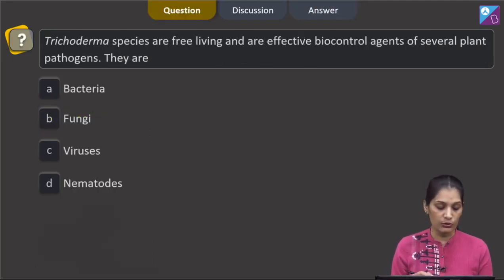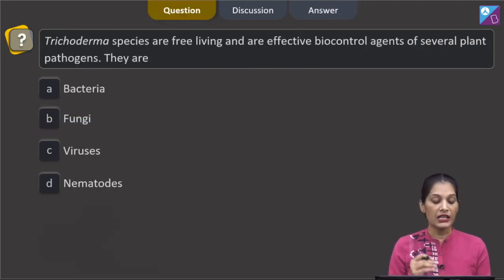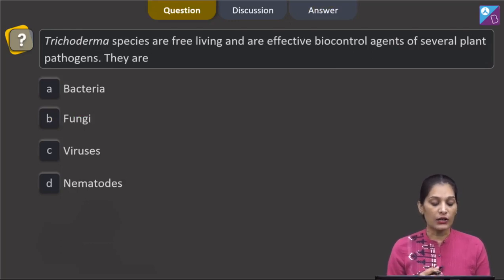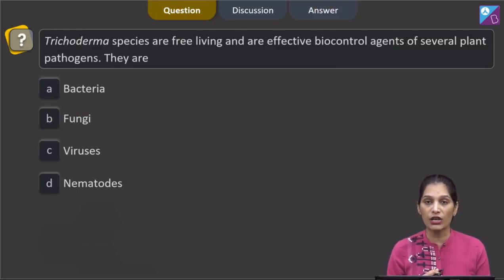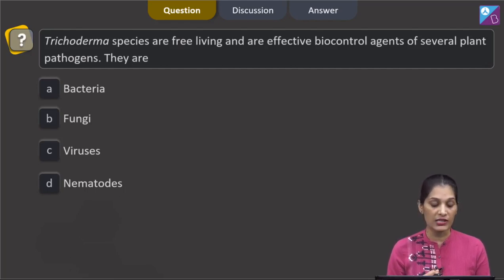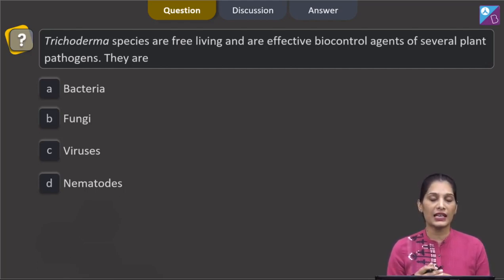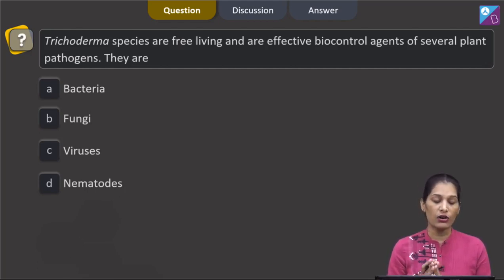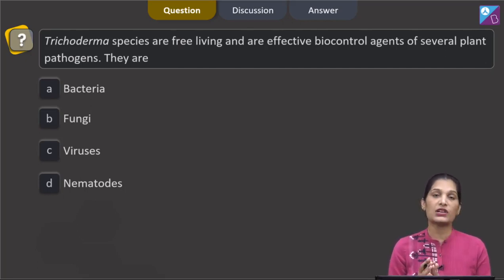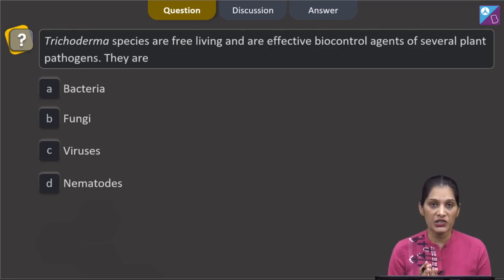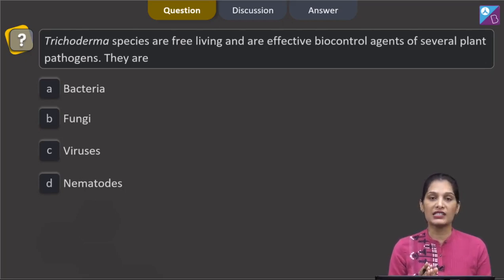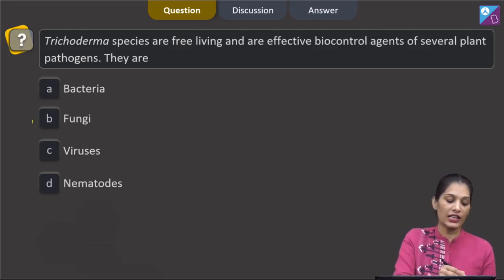The next question says Trichoderma species are free-living and effective biocontrol agents of several plant pathogens. The question asks whether Trichoderma is a fungus, virus, bacteria, or nematode. Trichoderma is a fungal species — it is a member of the class Deuteromycetes. So the correct option is option B: fungi.